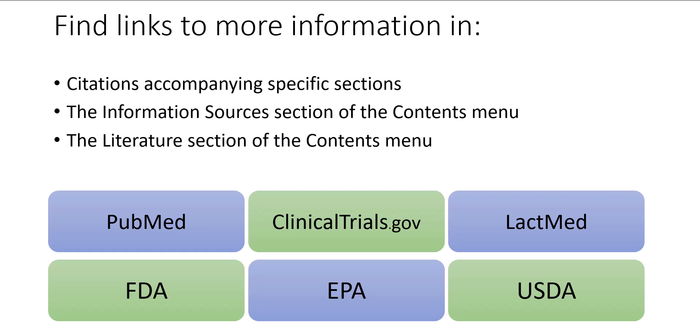PubChem records have a plethora of links to other helpful resources, publishers, and databases. These may include PubMed, ClinicalTrials.gov, LACMED,